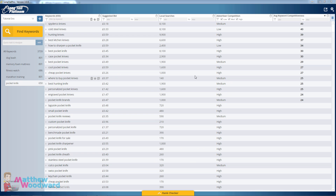Hi guys, Matthew Woodward here and in this video you're going to learn how to find all of the high converting buyer keywords in your niche. I'm going to use Long Tail Pro to do this, but first of all let's talk about what a buyer keyword is.